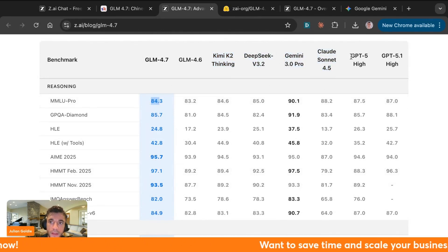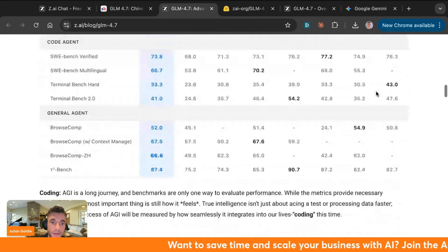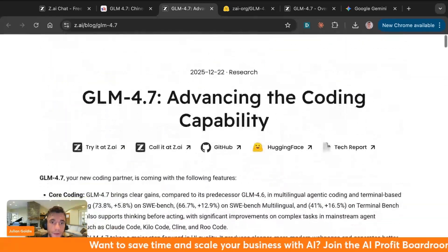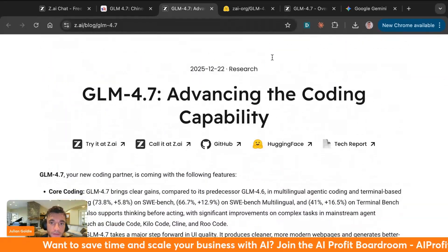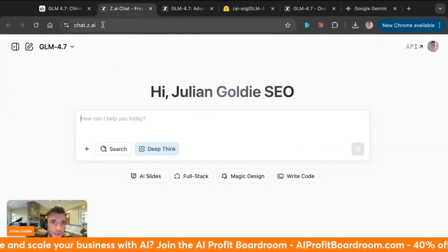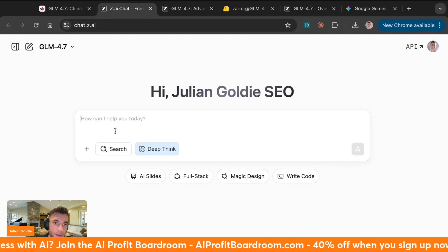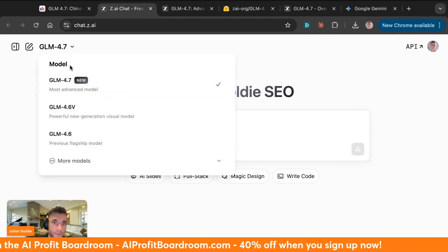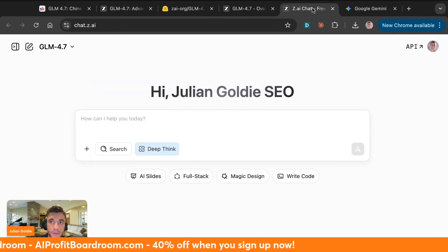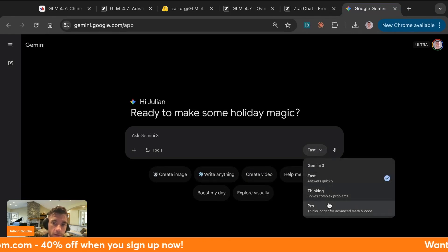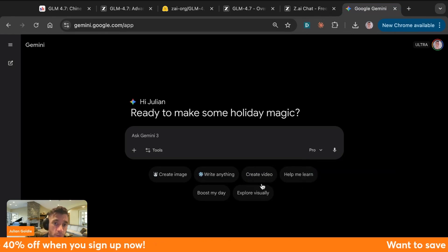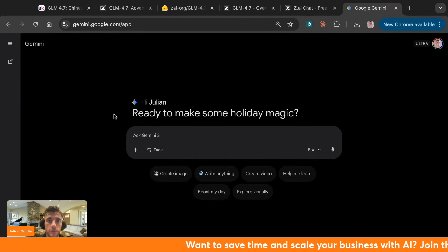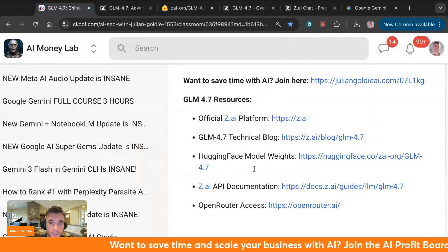Now the amazing thing about GLM 4.7 is that you can actually use it for free. If you want to get access to this, you can get access at chat.ai, and then just make sure that you have GLM 4.7 selected here. I want to be comparing it against Gemini, which is their latest model, to see which one actually creates the best outputs, which one performs the best, and we'll test a bunch of prompts today.